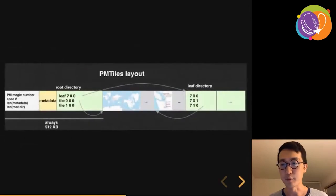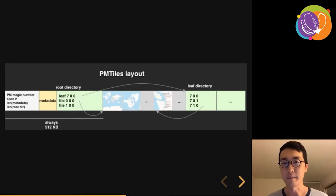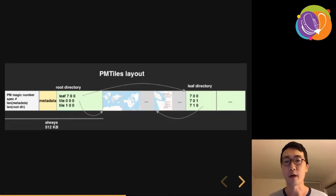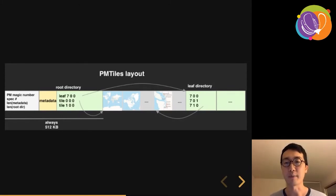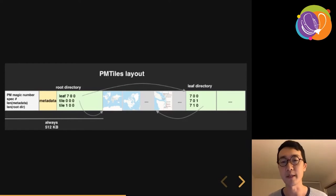The PMTiles format is a binary format that has a header, at least one directory, and then all of the tiles as raw bytes in the archive. The blue parts in the middle represent raster or vector tile data. At the very beginning is a root directory that describes a mapping from the ZXY tile coordinates to the offset and length inside the file. Much like a video you can seek through this archive — instead of seeking by time you are traversing a tile pyramid — and the parsing of this format is all done in JavaScript.